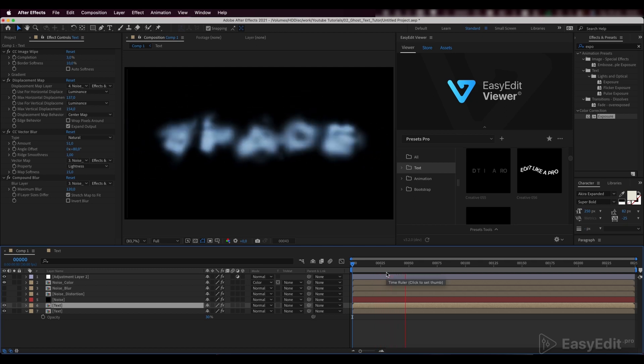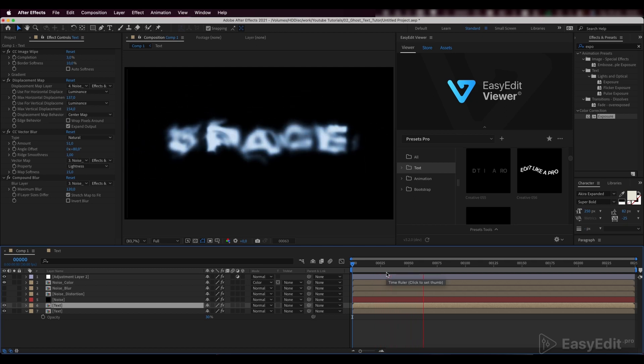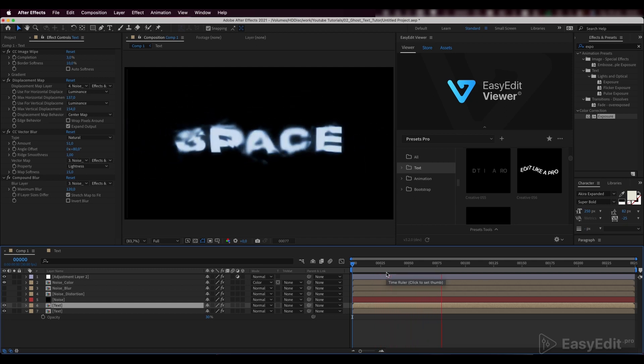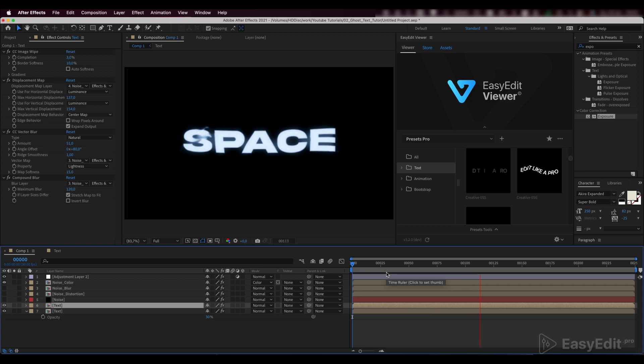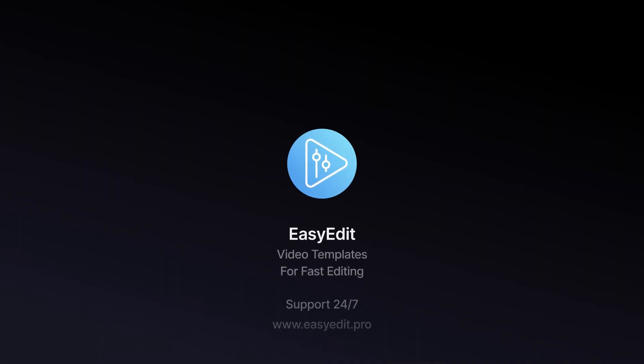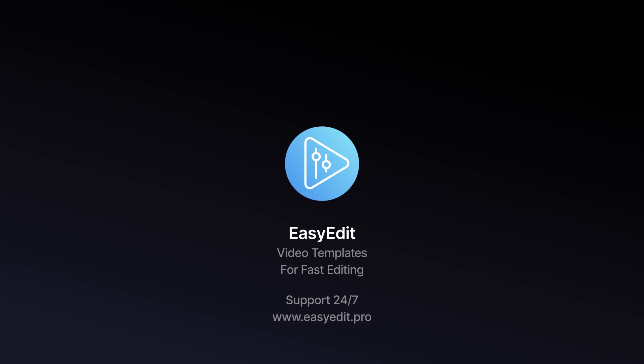That's the result we got. If you enjoyed our tutorial, don't forget to like this video and subscribe to our channel. Here you can check our recent After Effects guides. See you in the next video.